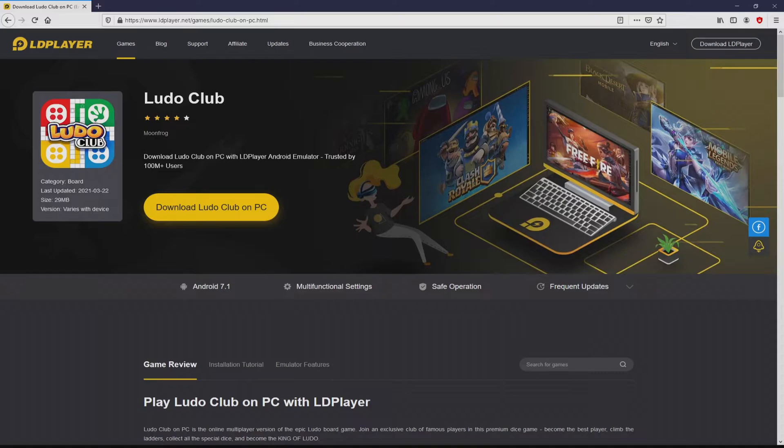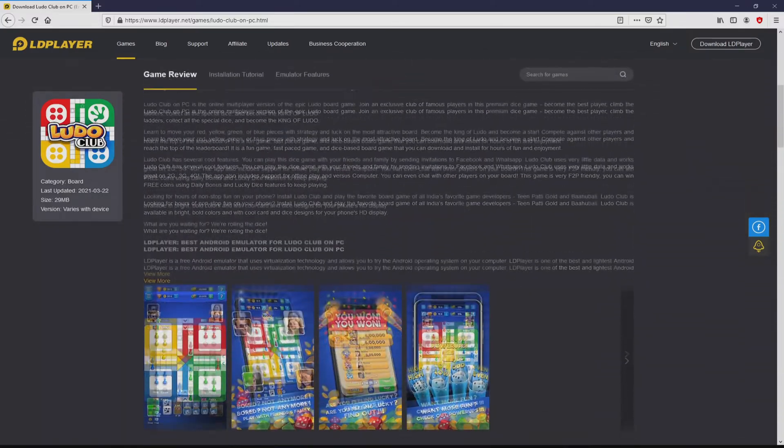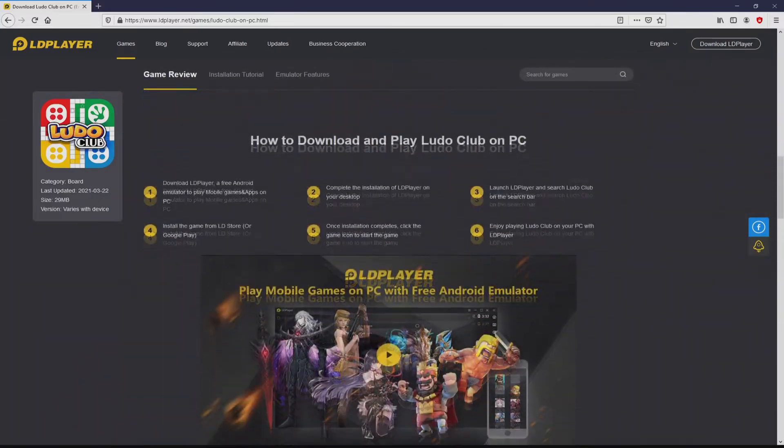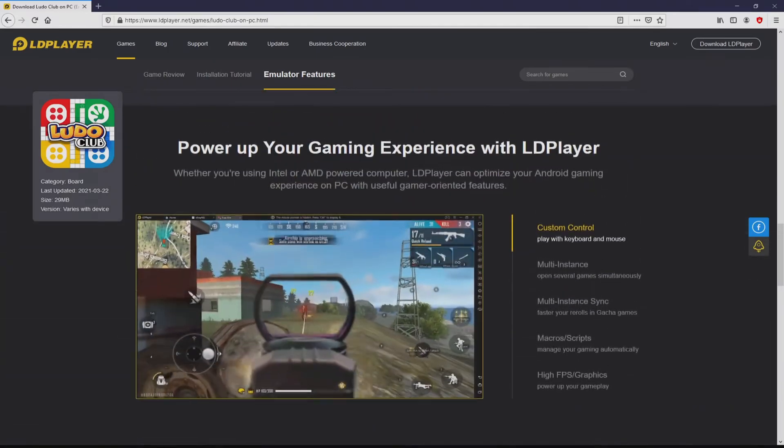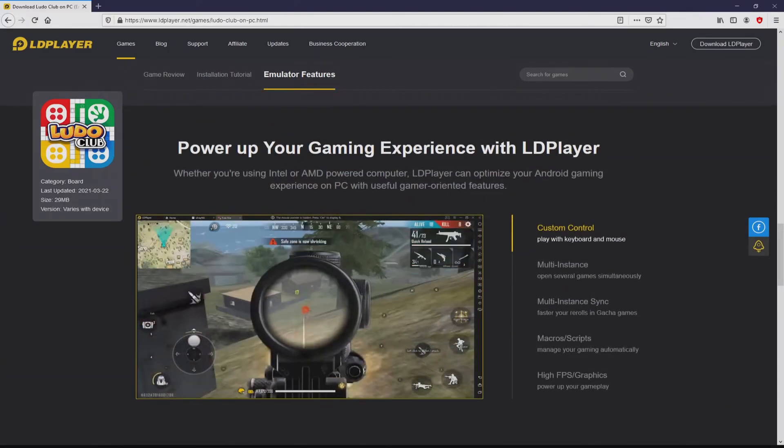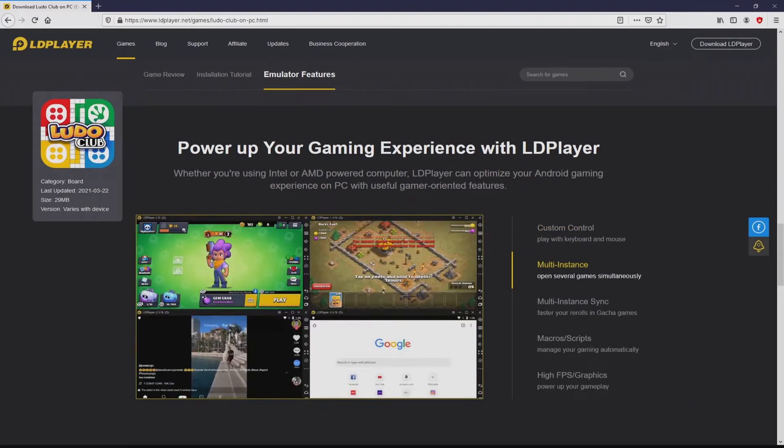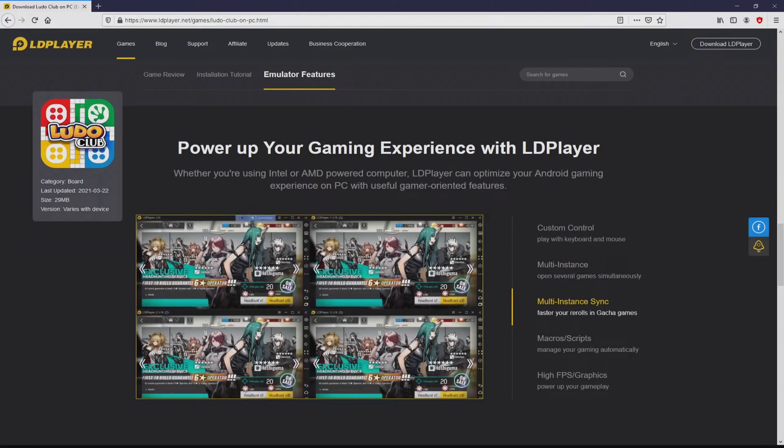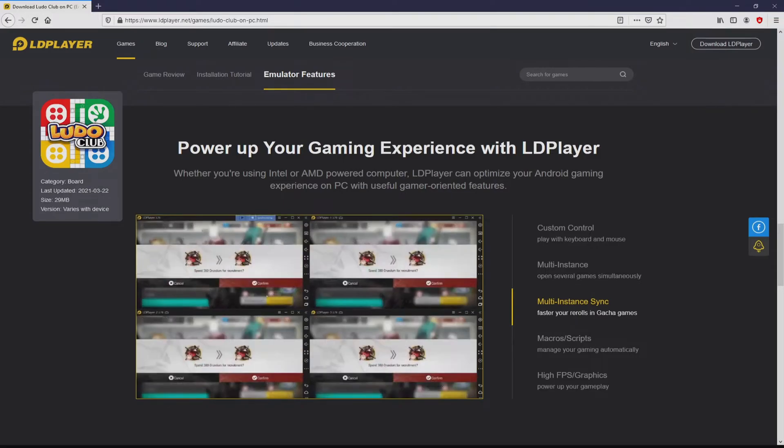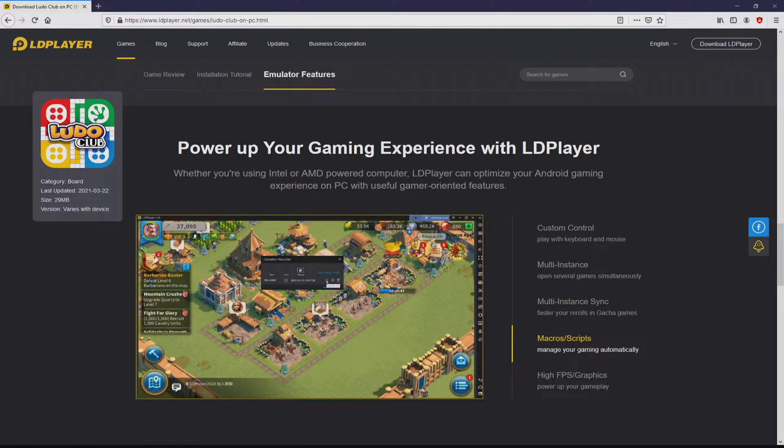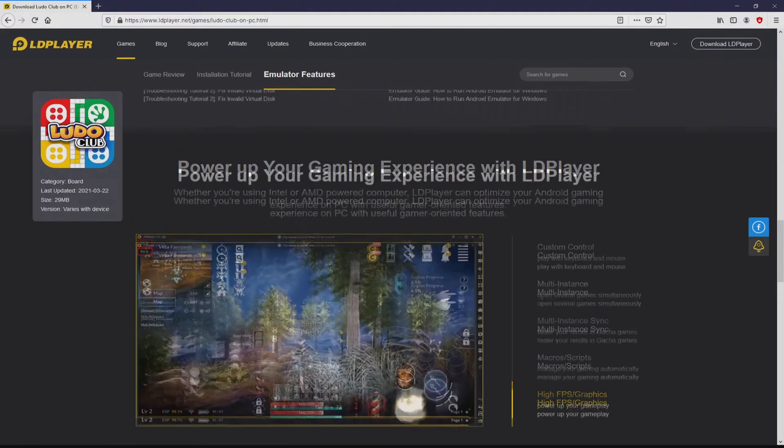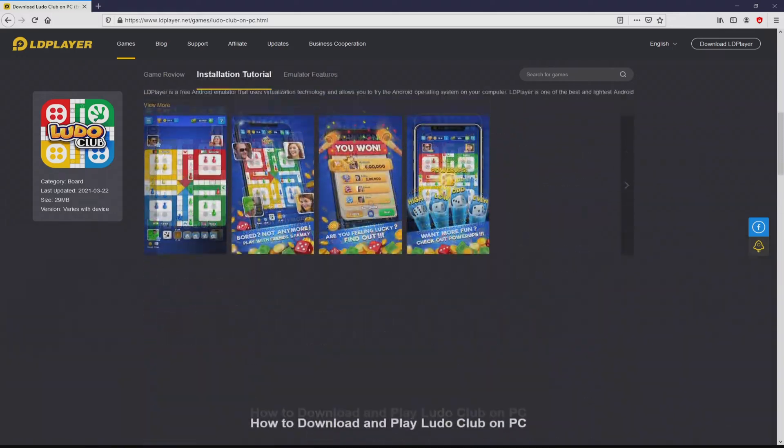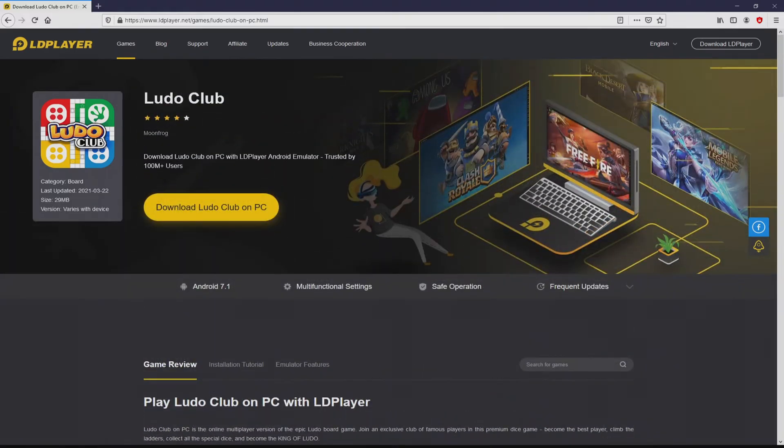Once clicking on the link, we arrive here on the site of LD Player. No panic, it is only the Android emulator that we will launch to play Ludo Club on PC. As you can discover here we access a number of advantages of using that emulator: custom controls, multiple instances, instance synchronization, macros, scripts, high FPS, and so on.